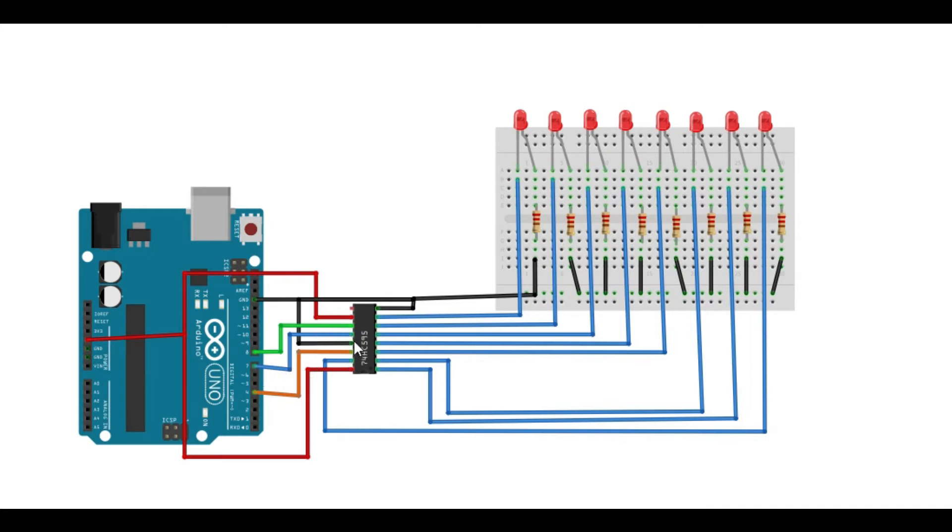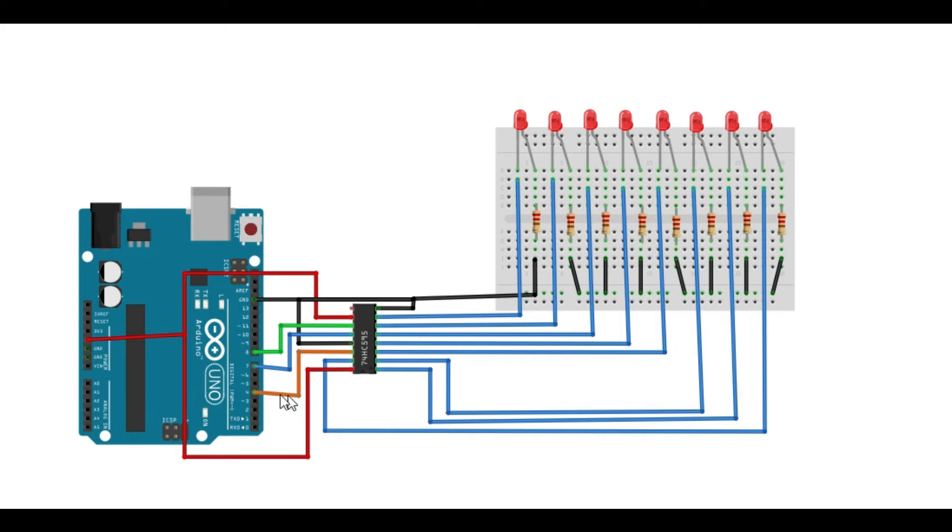Then this is the output enable. In normal working mode, it is usually low, so we are connecting it to ground. And then we have pin 14, which is the serial data input, connecting it to pin 4. And then this is our VCC. Then these other remaining pins are going to be connected to the corresponding LEDs.